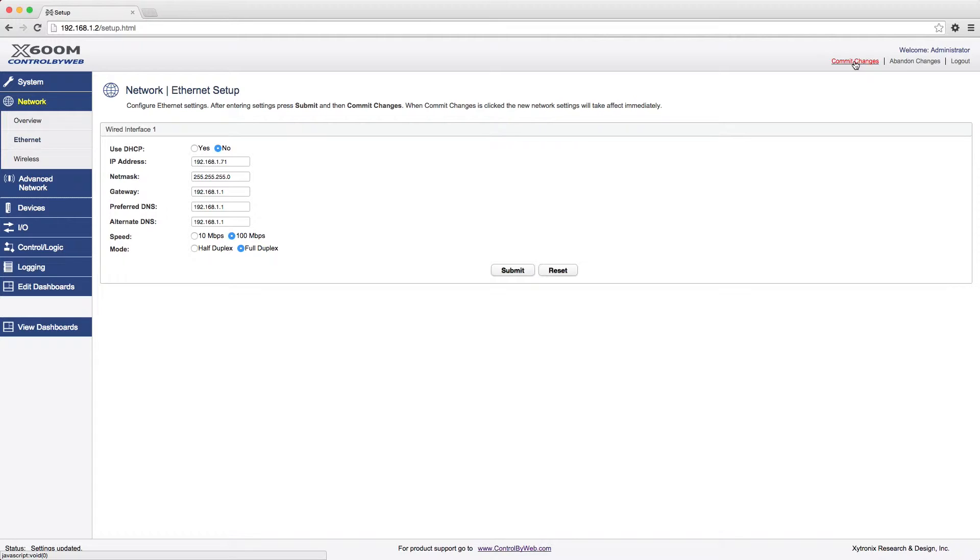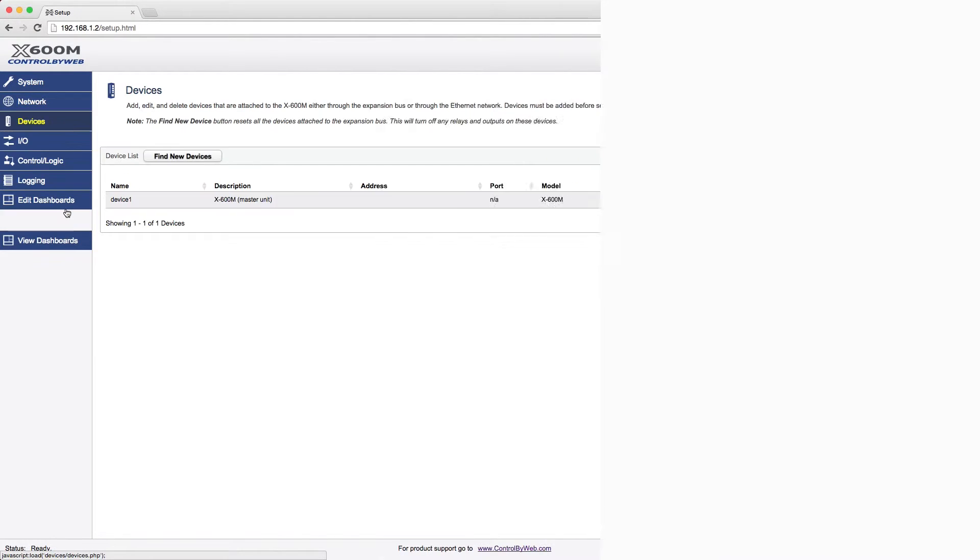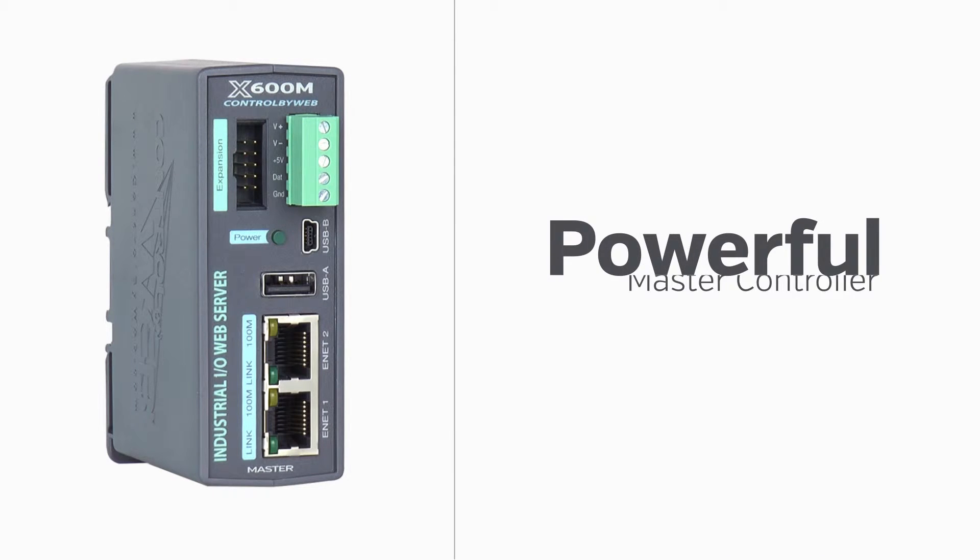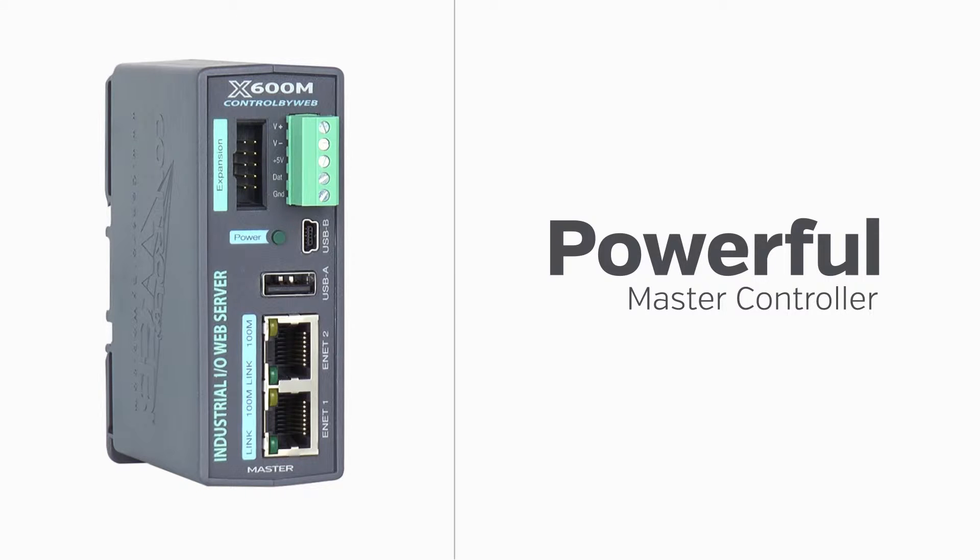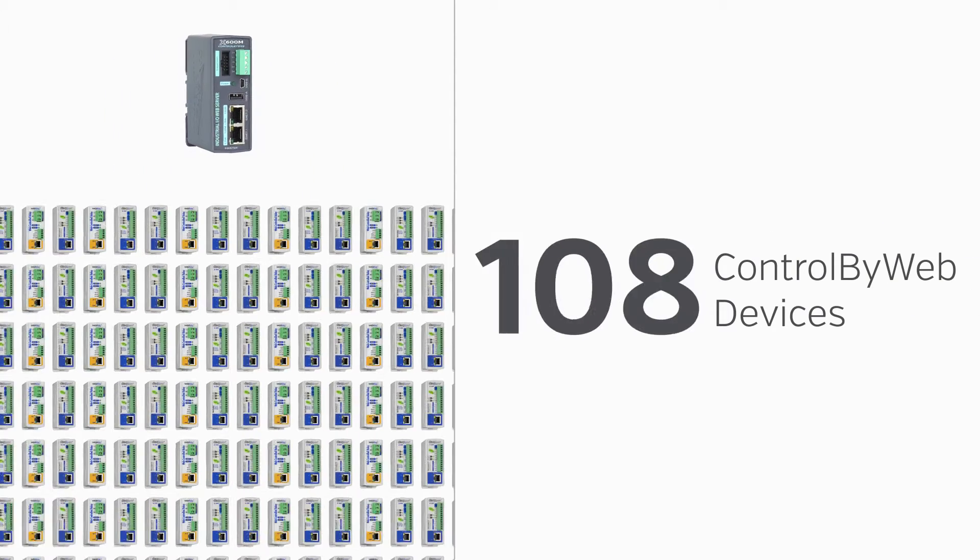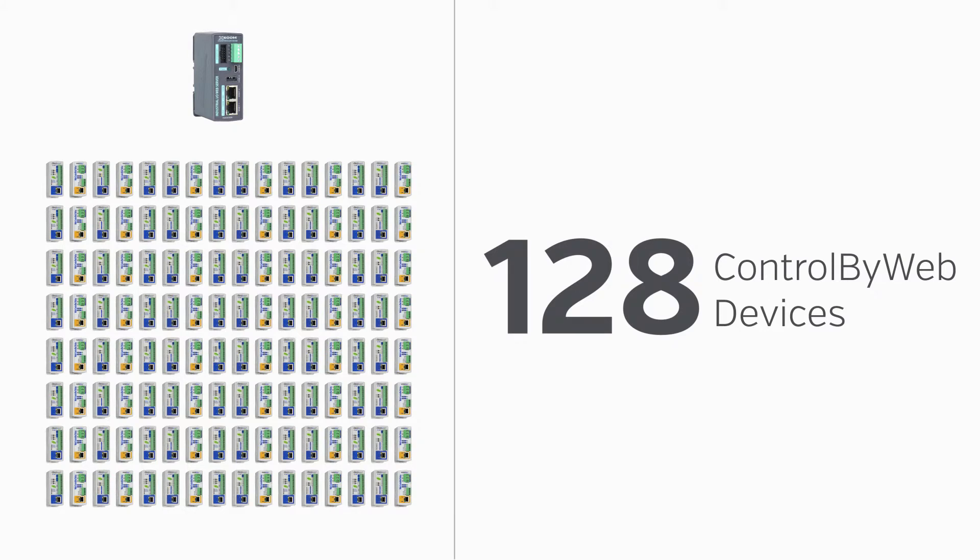Once you have made the necessary network changes, you are ready to start adding devices. The X600M is a powerful master controller for other Control by Web products. The X600M can control up to 128 Control by Web devices, and they can be physically located anywhere in the world with internet access.